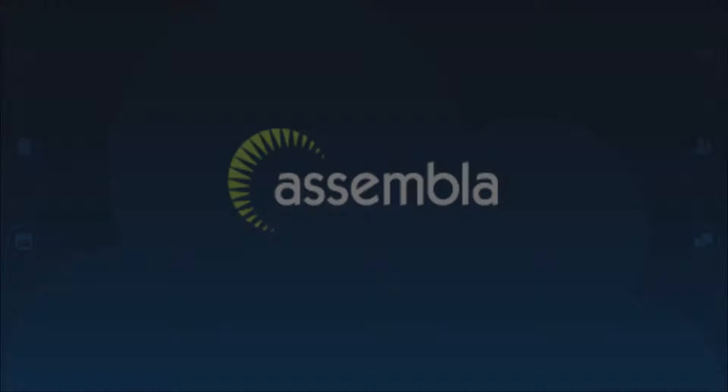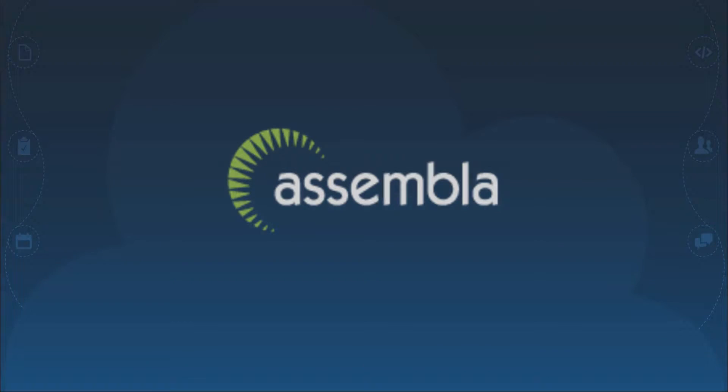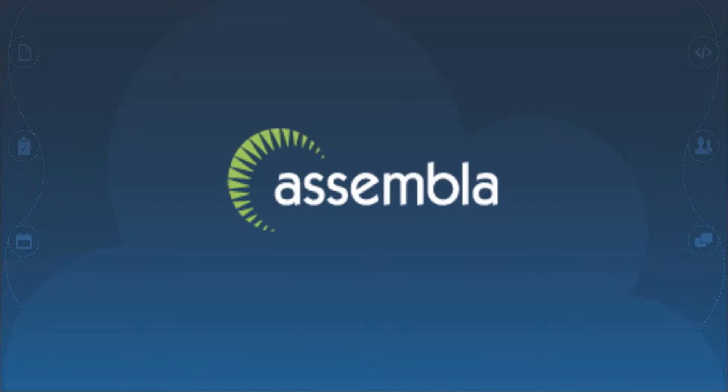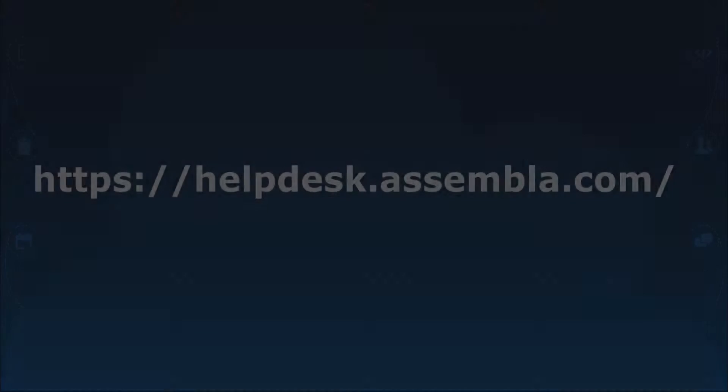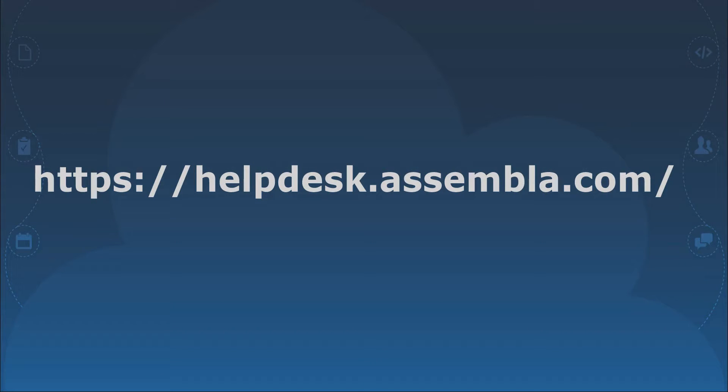There are many more features and tools, but these are the ones you need to know to navigate through Assembla. If you would like to learn more about Assembla, please visit our help and documentation page. Thank you for watching.